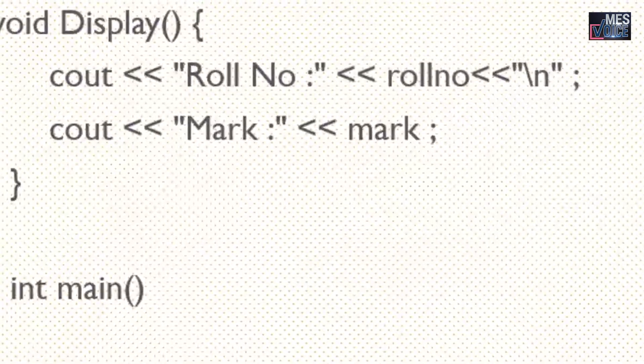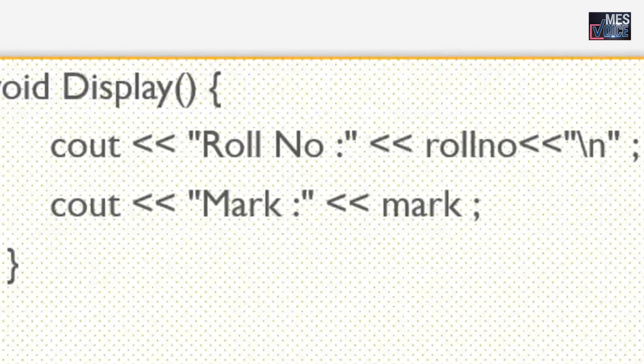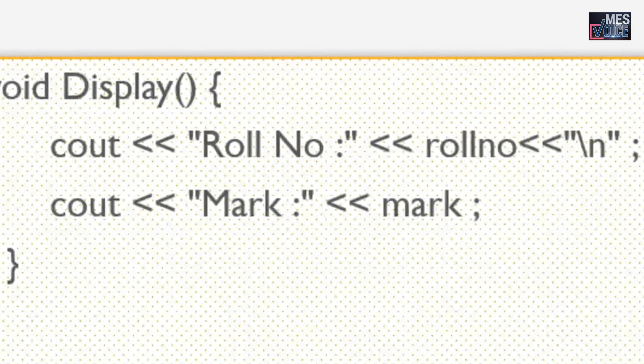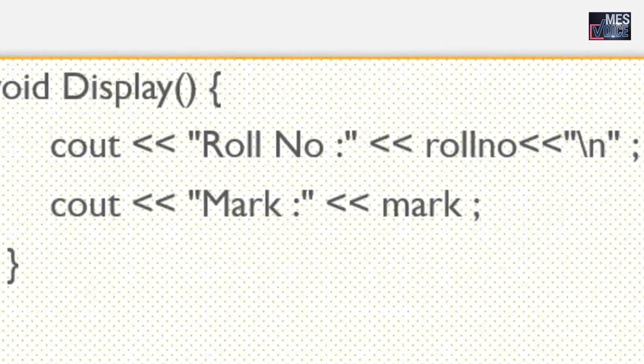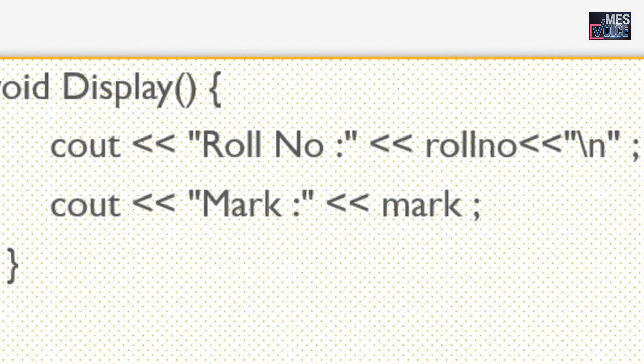Another function that is defined in this class is void display. The display function doesn't return anything, that's why it specifies void there. In display function the roll number and mark is displayed by giving cout statement.